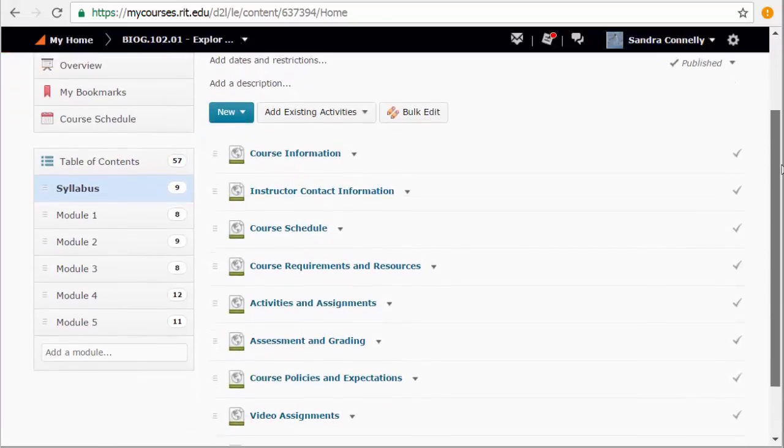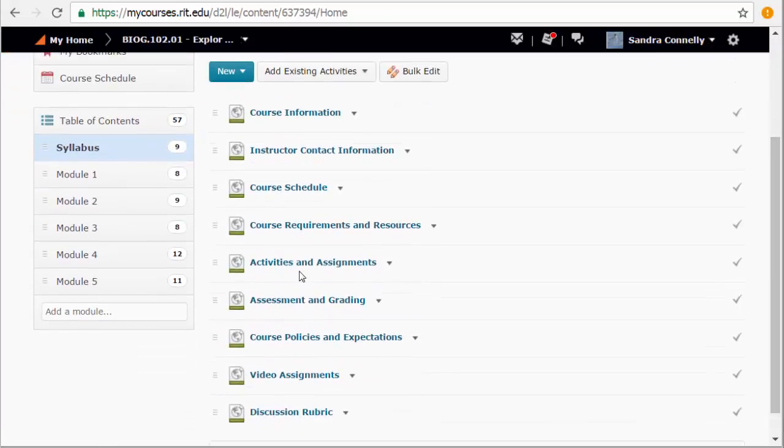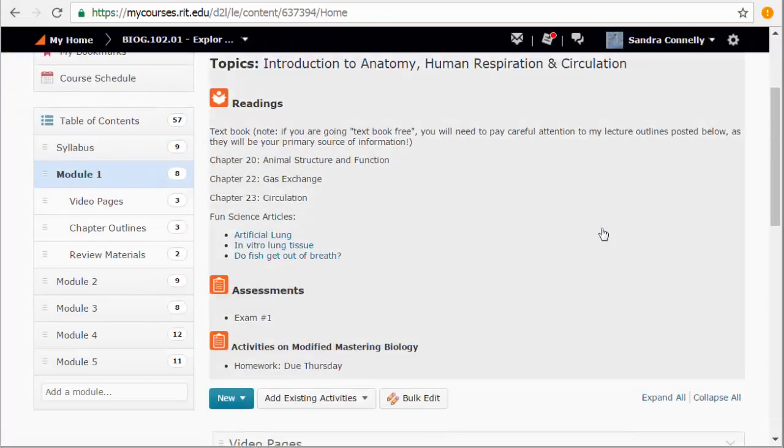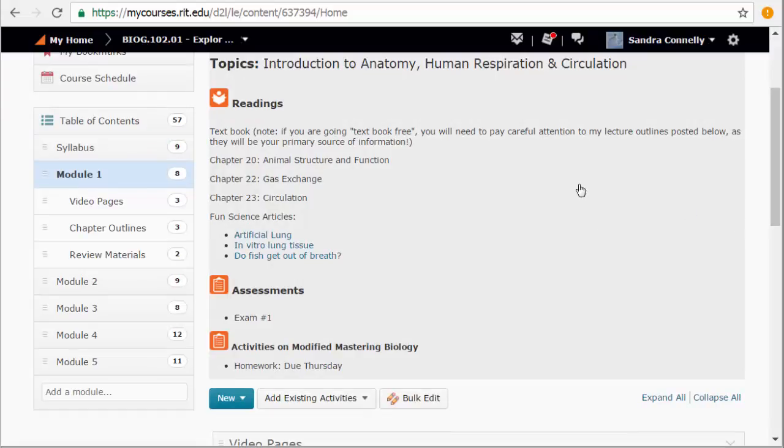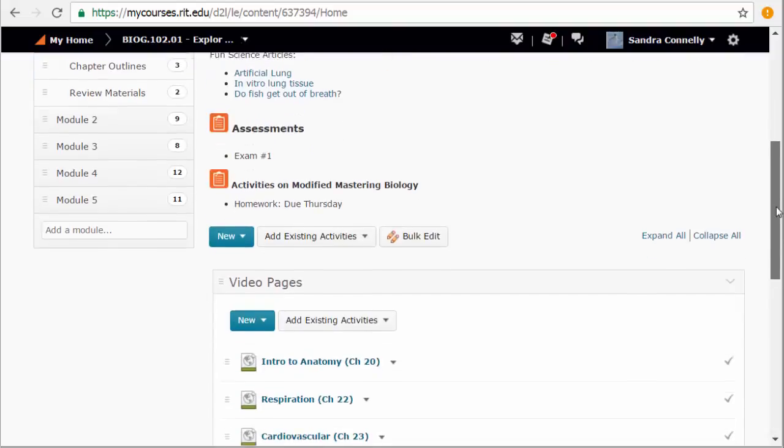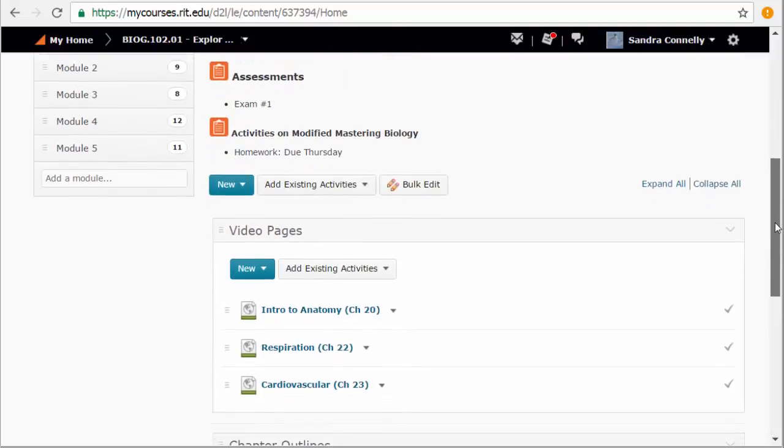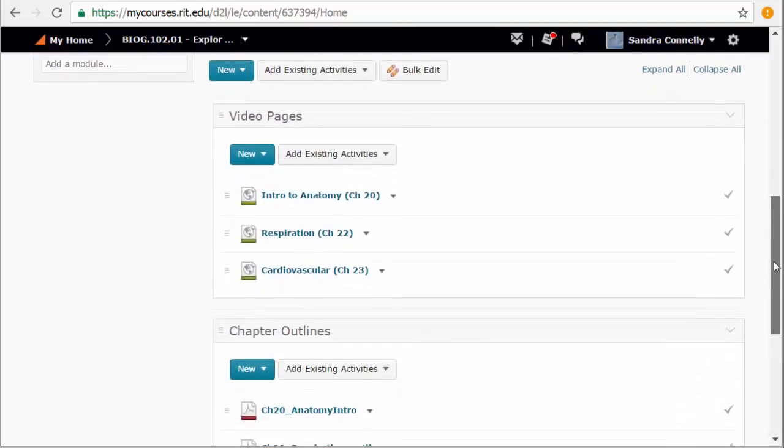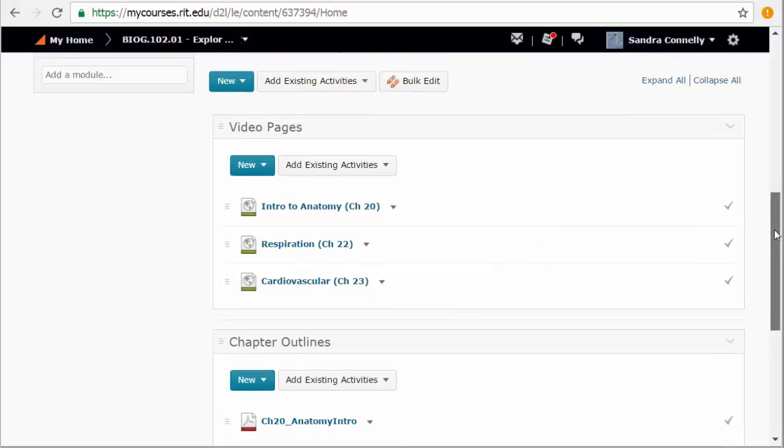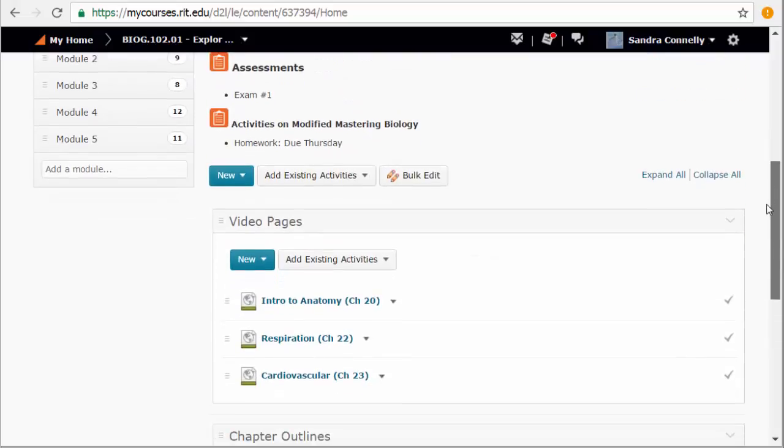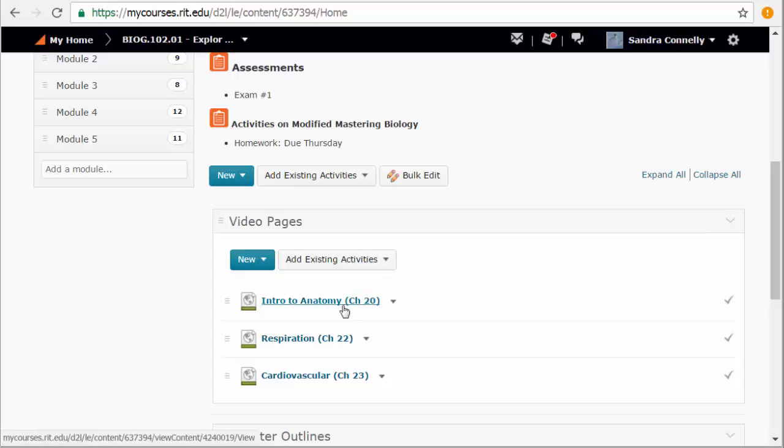Let's go back to content for a minute. That ran us through the syllabus. Module one is where we begin. I give you the chapters if you choose to read in the textbook. And what's going on for that section of the course. Remember, this takes us through exam one, which is due by Tuesday, February 7th.